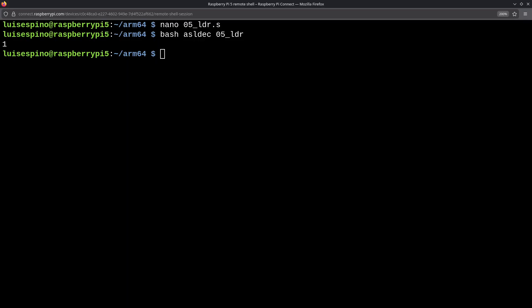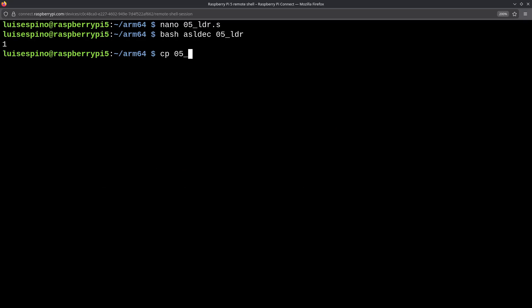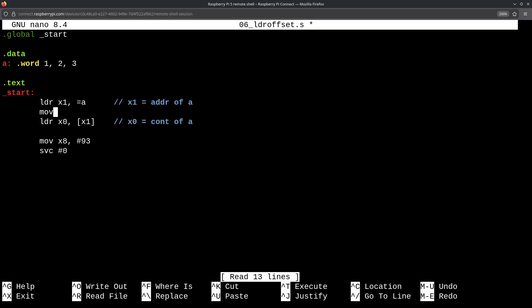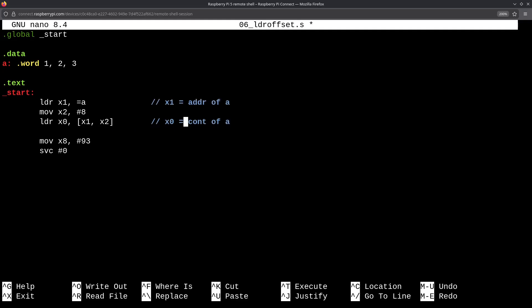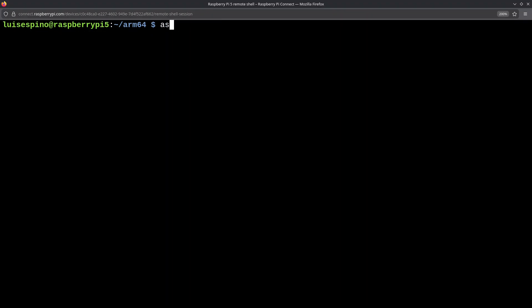This is direct addressing, but there are three offset modes: immediate or register, pre-index, and post-index, which modify the register. In example 6, we will use the previous example by copying it to 06_LDR_offset to show how addressing with an offset works. We will use normal offset, meaning we won't modify any registers. Just like in high-level programming, addresses are like indices, but in bytes. We write the MOV instruction, the x2 register, and the immediate value 8, representing an 8-byte offset from byte 0. So, we will take the value 3. If they were indices, we would be talking about index 2 of the array, because arrays start at index 0 for 1, index 1 for 2, and index 2 for value 3. We clear the screen, then execute the script using asldec with the name 06_LDR_offset, which prints the value 3, just as we mentioned.